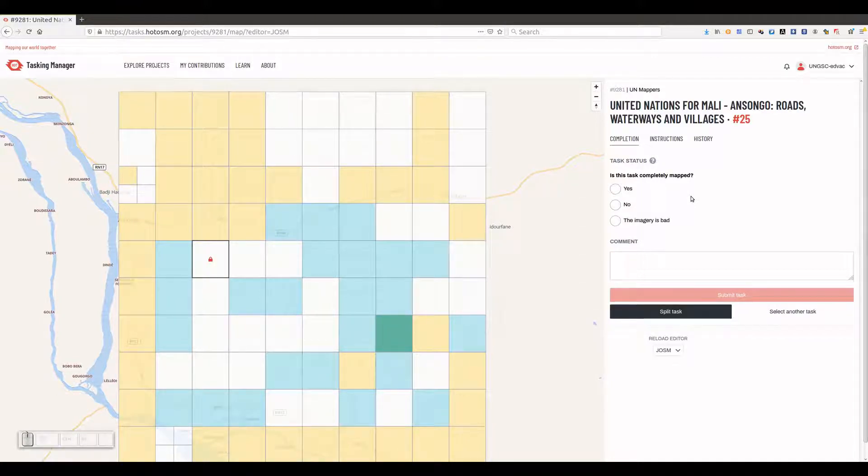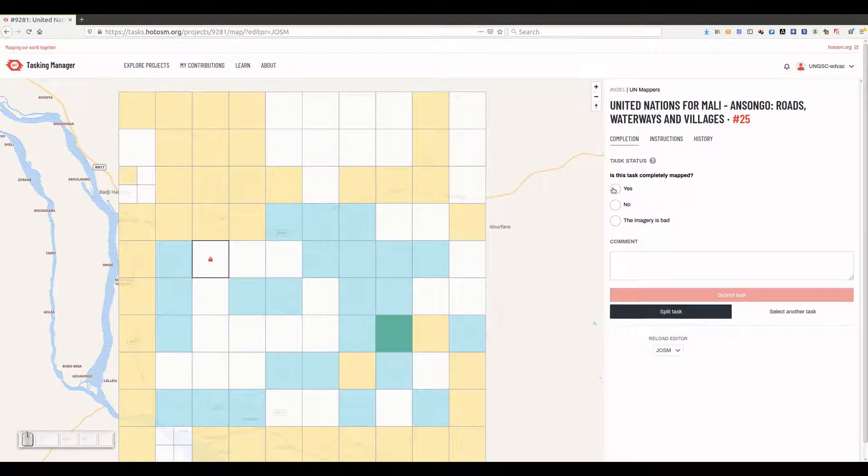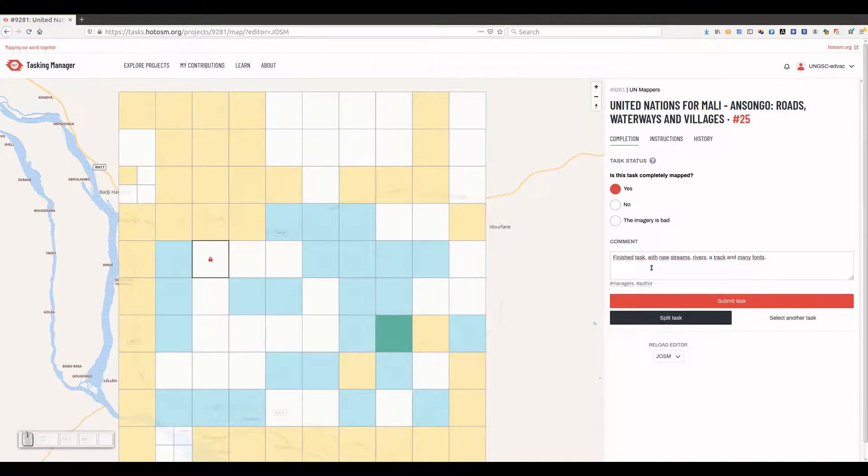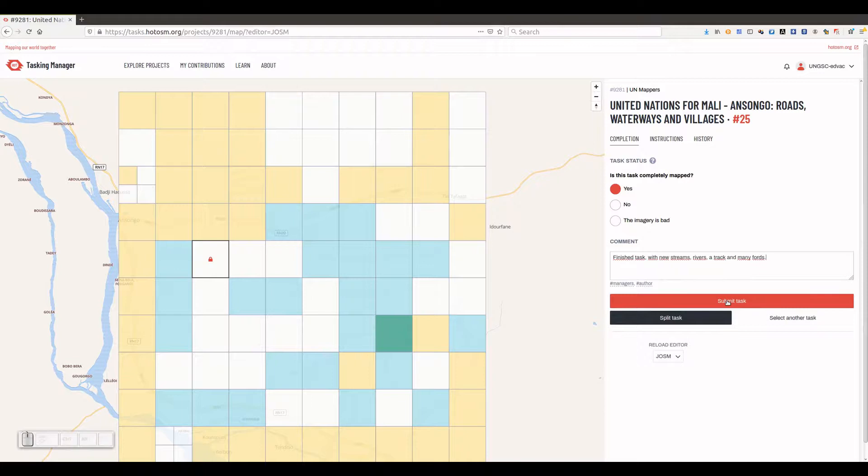Now we can go back to the task manager site, and we can mark the task as finished and leave a comment to the other users involved in this task manager project. We finally click on the submit task button and we are ready to start another task.